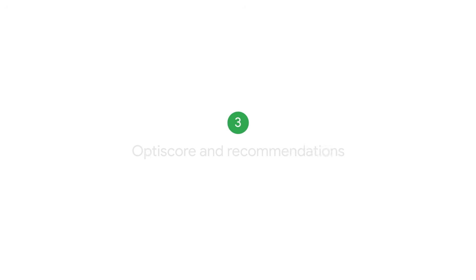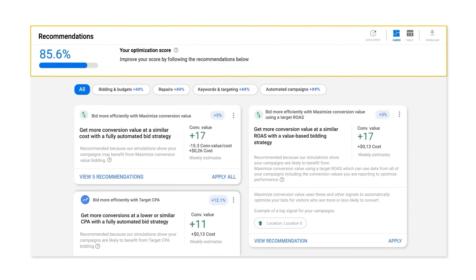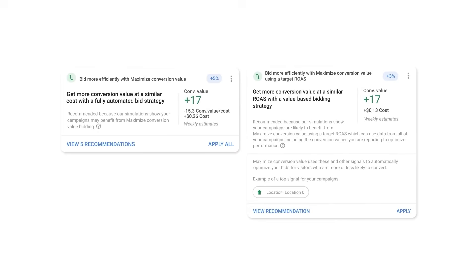Tip 3: OptiScore and Recommendations. Your Optimization Score and Recommendations page can also provide suggestions on which campaigns are a good fit for smart bidding, which bid strategy to use, and what target to set. If you are reporting conversion values in your account, look out for these recommendations. When enough data is available, you may also see impact estimates surfaced alongside your smart bidding recommendation — these answer the question: if my campaign used the recommended bid strategy and target or budget, what impact would I have seen?